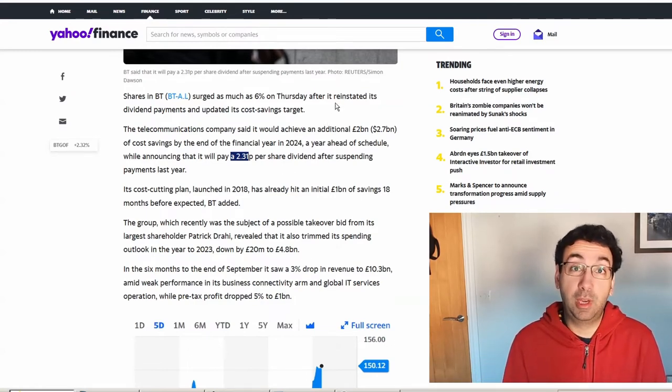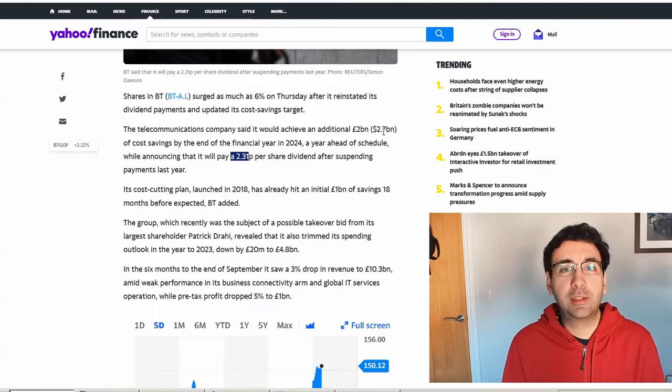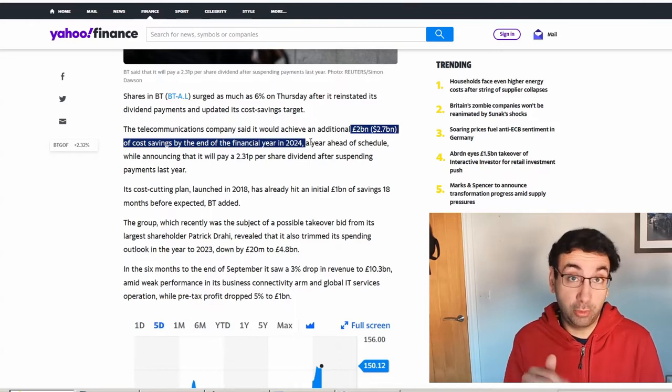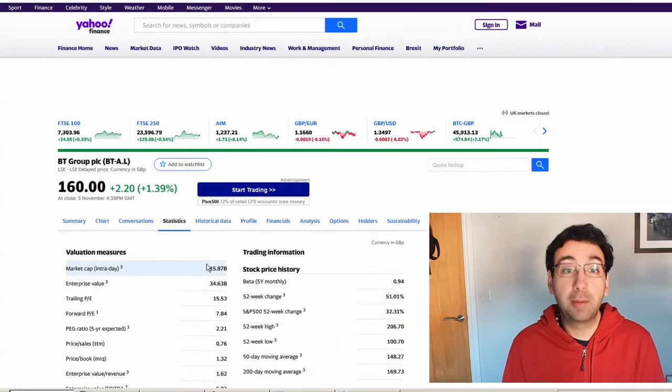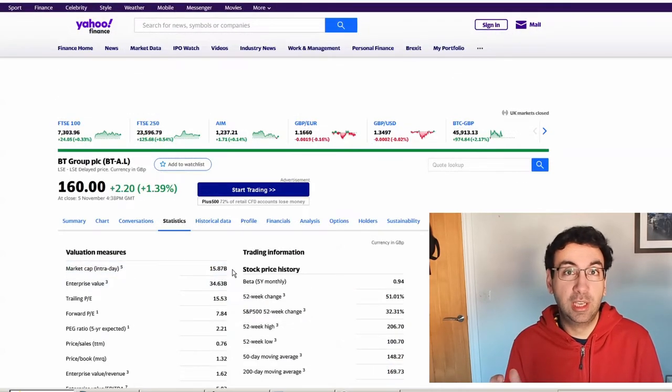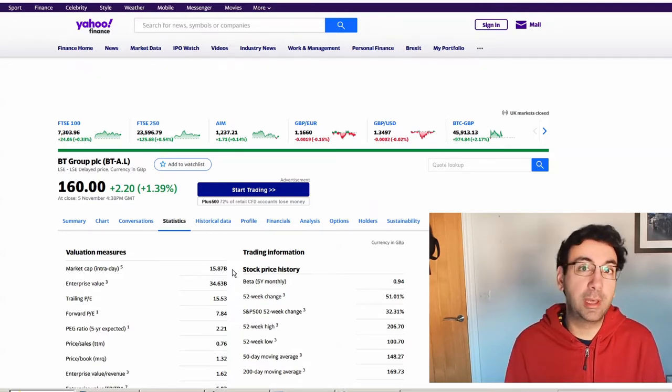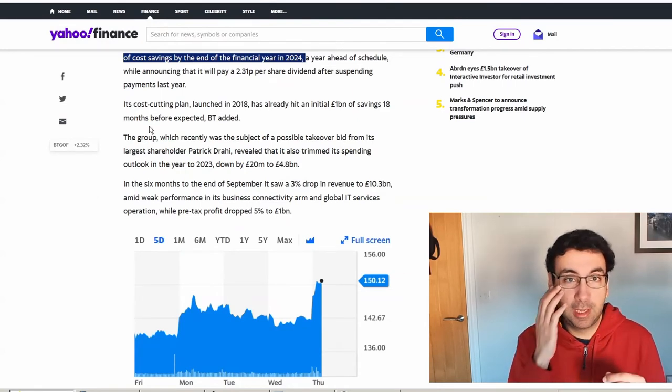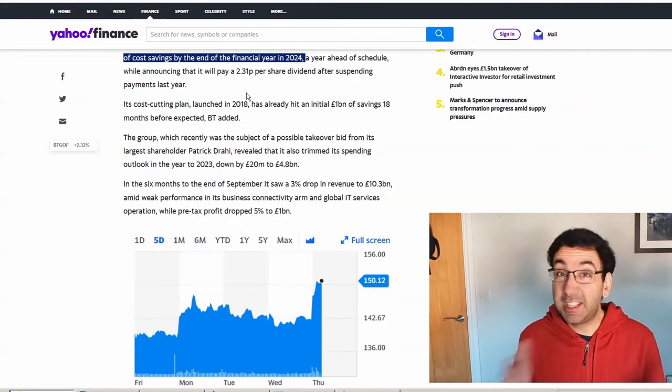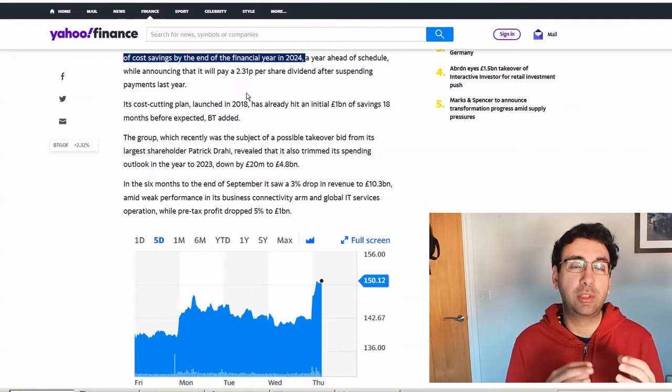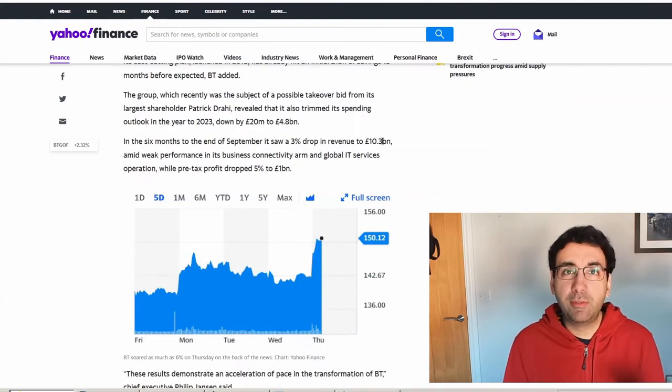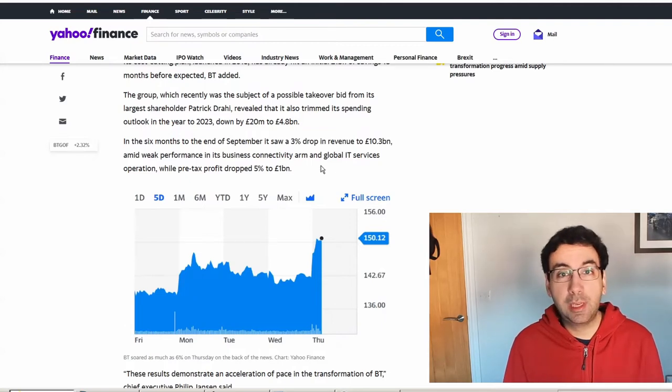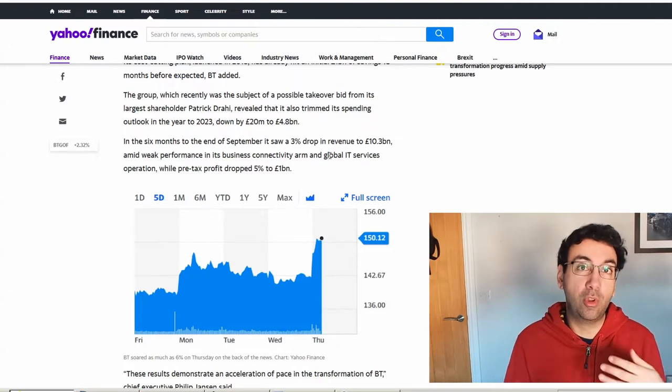The great news for shareholders, and indeed for customers potentially, is they will achieve an additional £2bn of cost savings by the end of financial year 2024. The company itself is worth £16bn on the market, so an additional £2bn is actually a decent proportion of that market cap. This cost-cutting plan has been going for three years already, and they've already made £1bn of savings 18 months earlier, which is really impressive. There are very slight drops in revenue of £10bn and pre-tax profit of £1bn. They are still big numbers, and the cost savings coming online should more than offset the small drops.